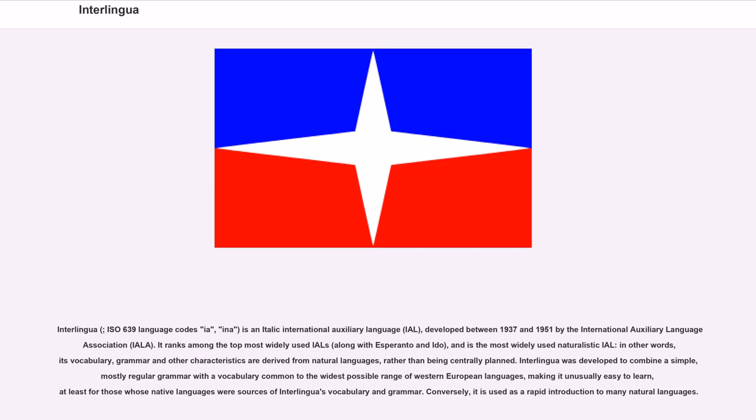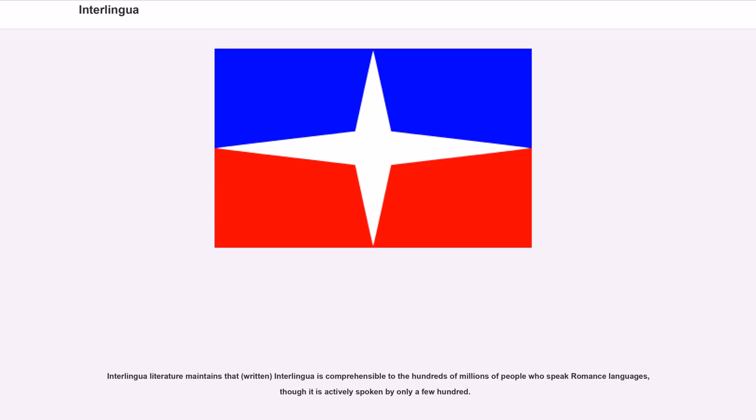Conversely, it is used as a rapid introduction to many natural languages. Interlingua literature maintains that written Interlingua is comprehensible to the hundreds of millions of people who speak Romance languages, though it is actively spoken by only a few hundred.